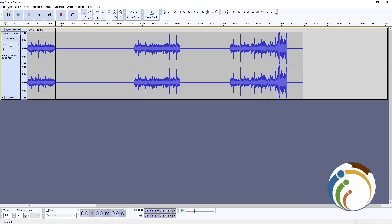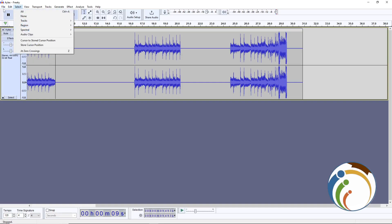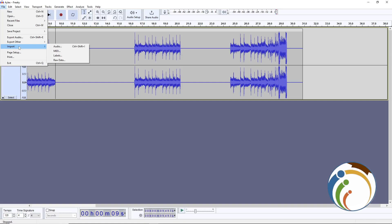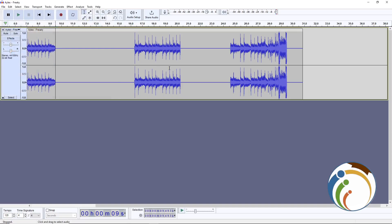All you have to do is select the file or audio that you want to import. Click here on File, then Import, then Audio. Once you do this you will see the file — go ahead and load it.